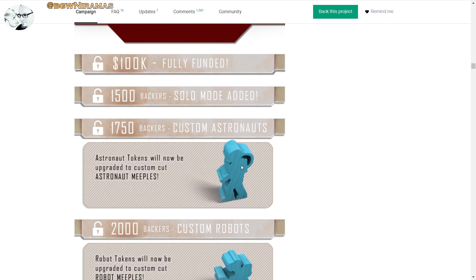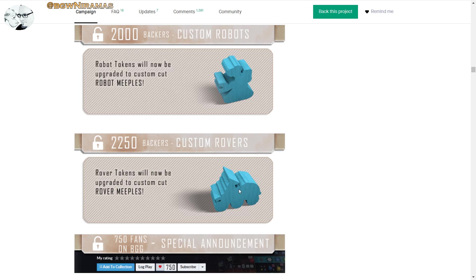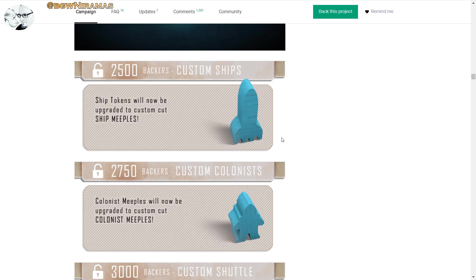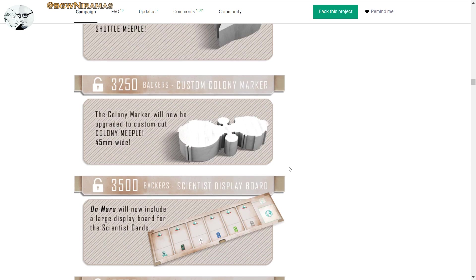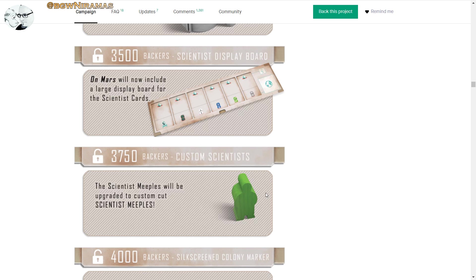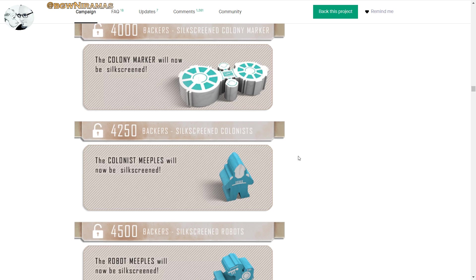Astronaut tokens, really cool stuff. Robot tokens, we have those and the rover tokens. Wow, this looks great, all these meeples. And let's see, then the ship tokens. Colonist meeples will be upgraded to custom cut colonist meeples. They look more like a spacesuit basically.